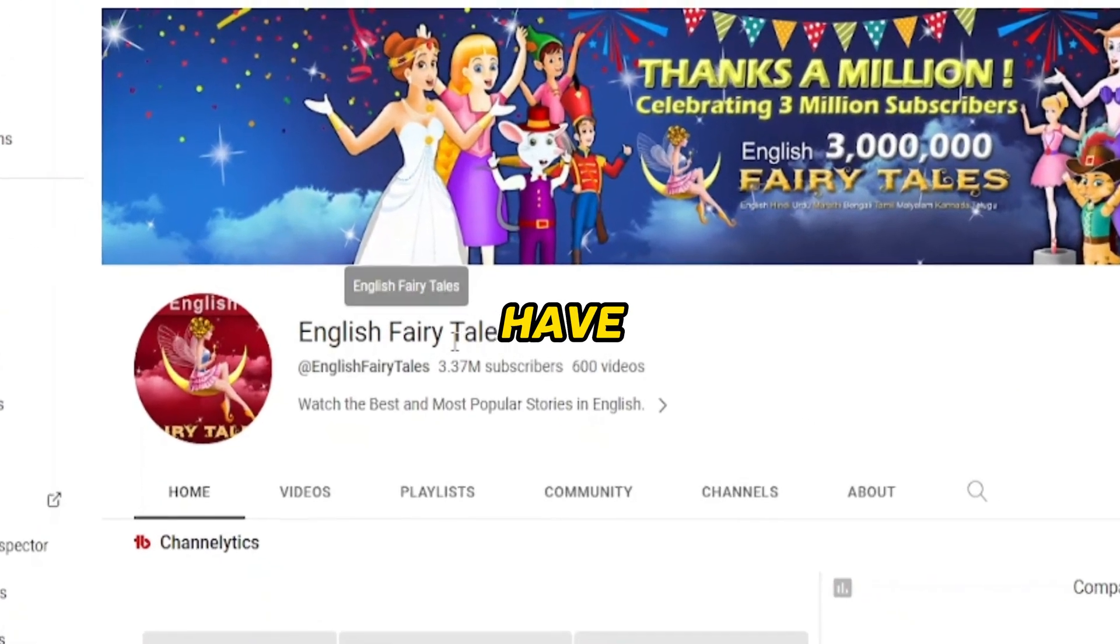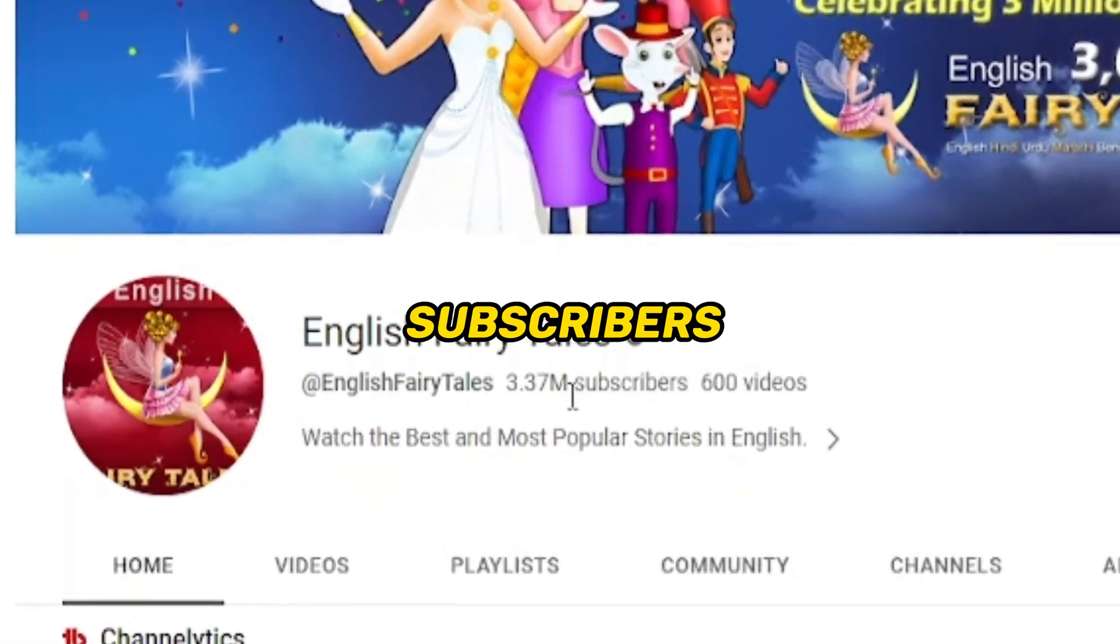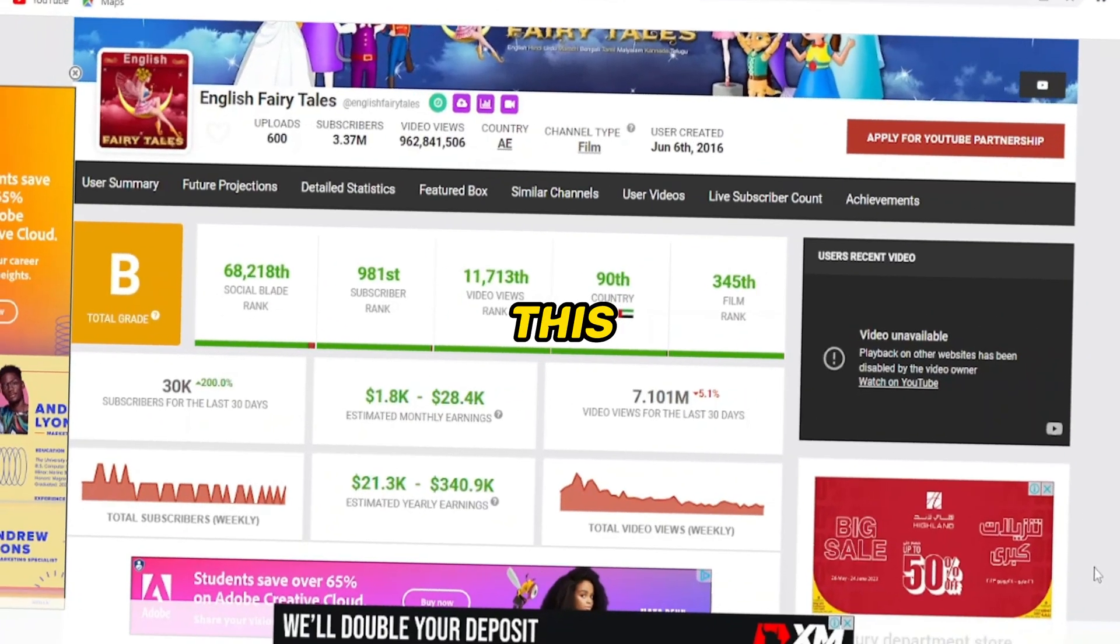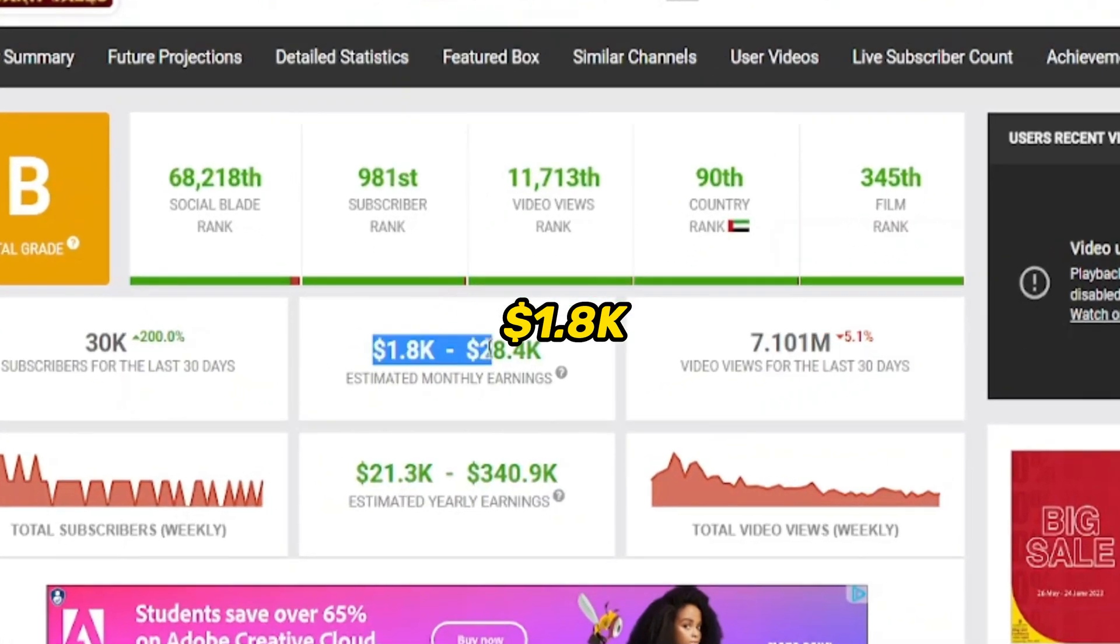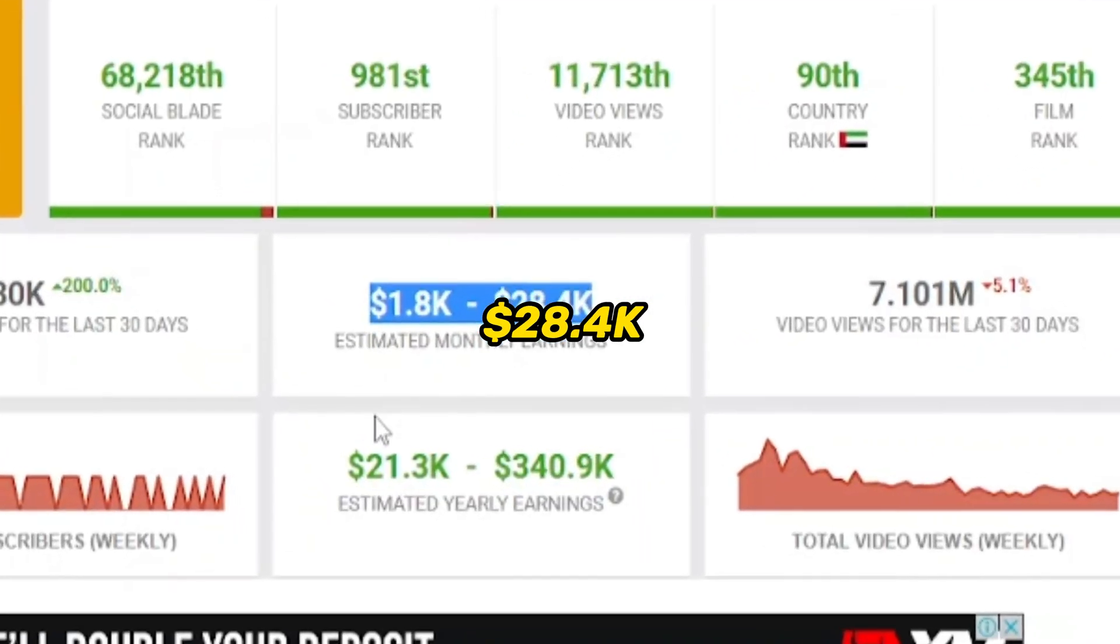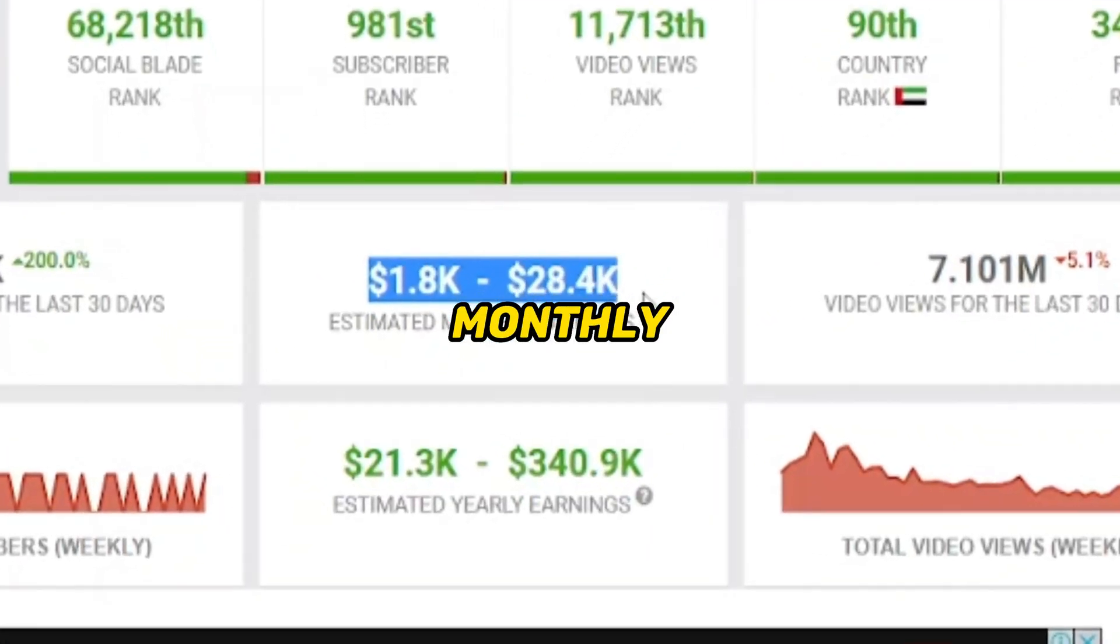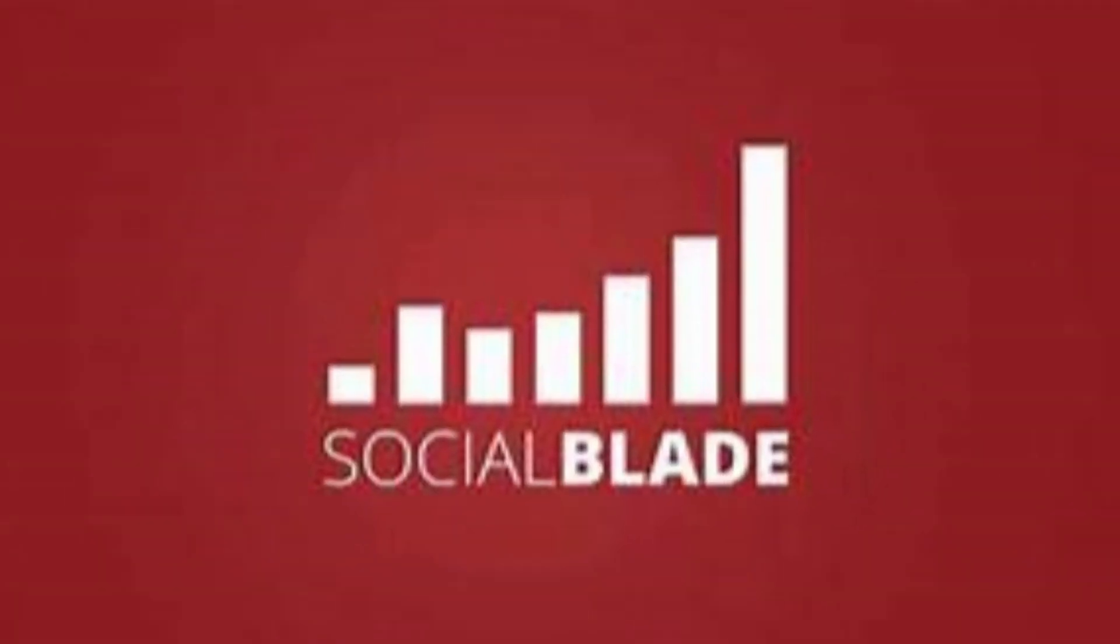English Fairy Tales channel have 3.37 million subscribers, and this channel earn $1,800 to $28,400 monthly according to Social Blade.